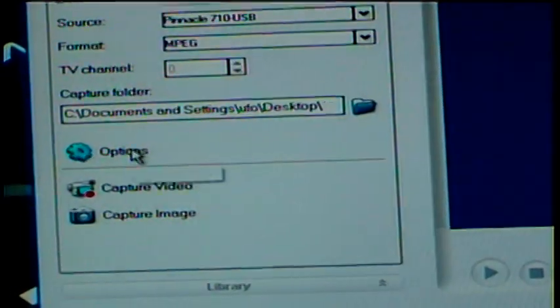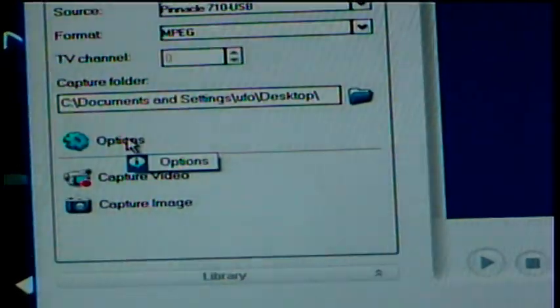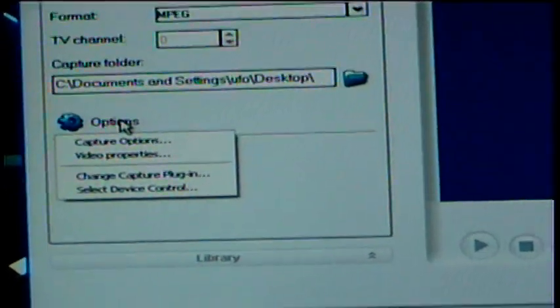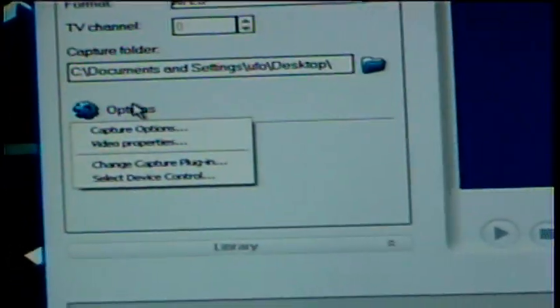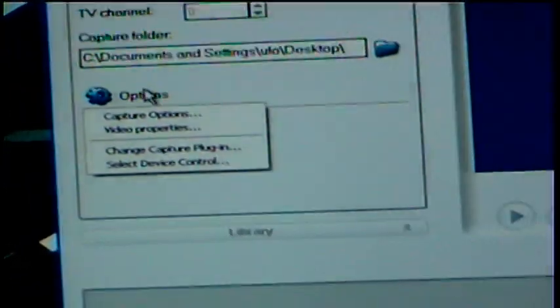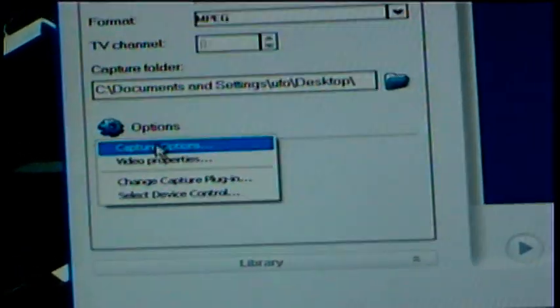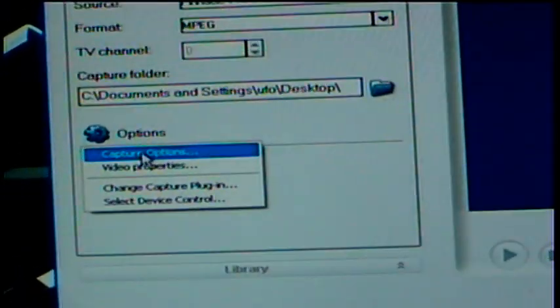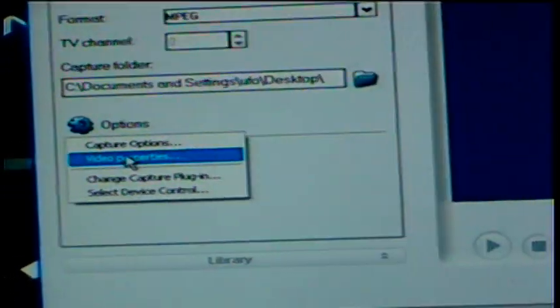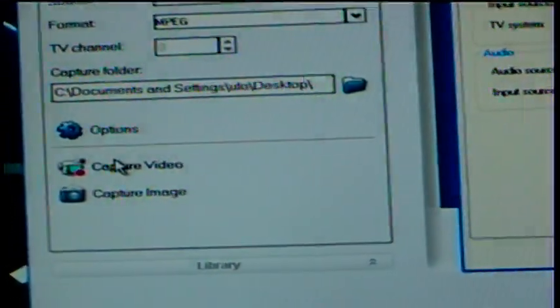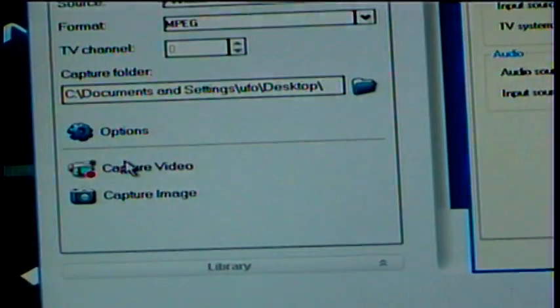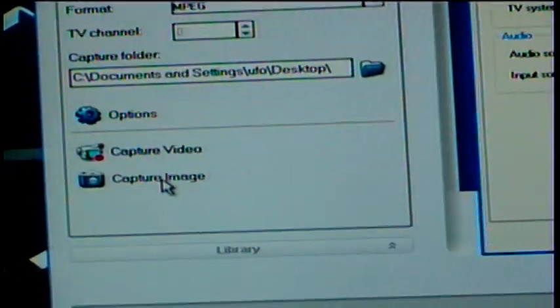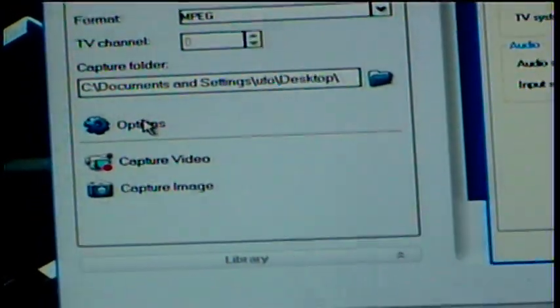Now let's go into Options here. Video Properties. That got it right.